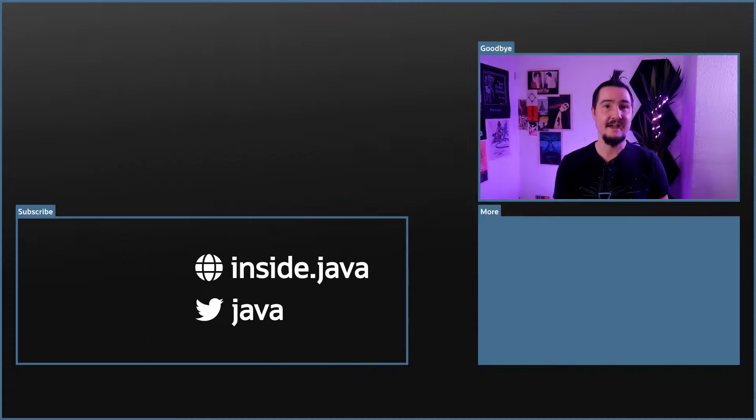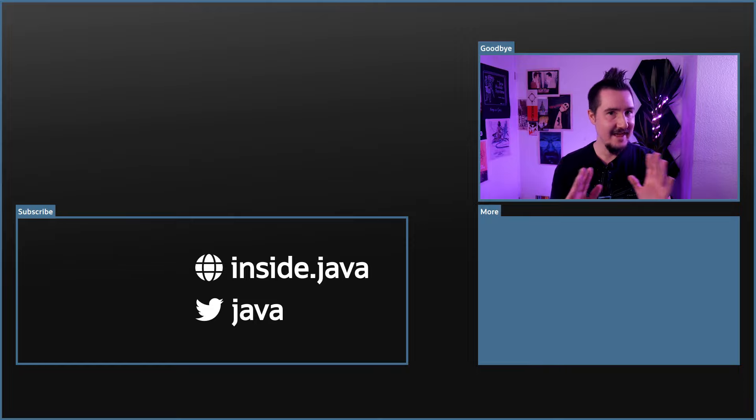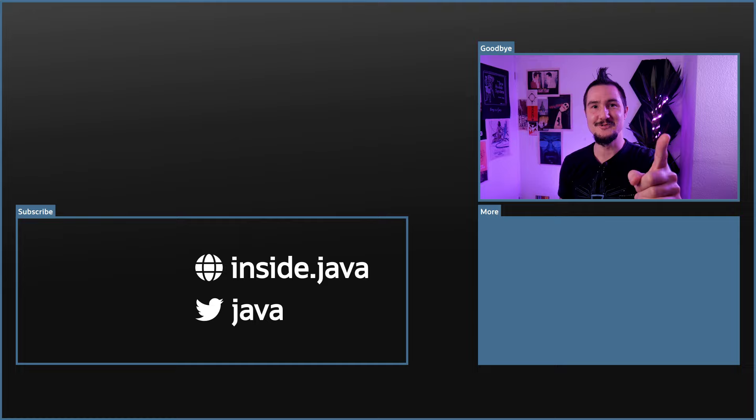Wow, I just threw a lot of JEP references at you. With Java 16 just out and a number of new JEPs proposed in its aftermath, that's somewhat unavoidable, but not what the show is all about. When I see you again in two weeks, there's probably a bit less going on, so we can take some time to look at a few things in more detail. If there's something specific you'd like to get more insight on, let me know in the comments. That's it for today on the Inside Java Newscast — I'll see you again in two weeks.